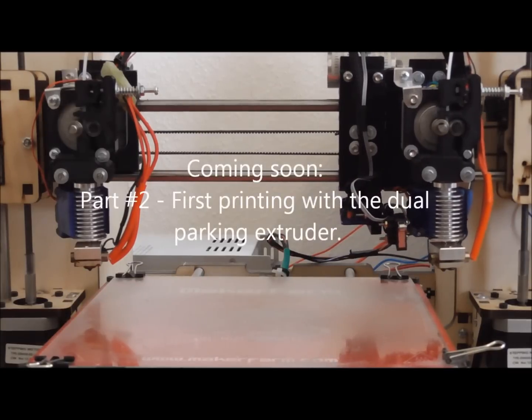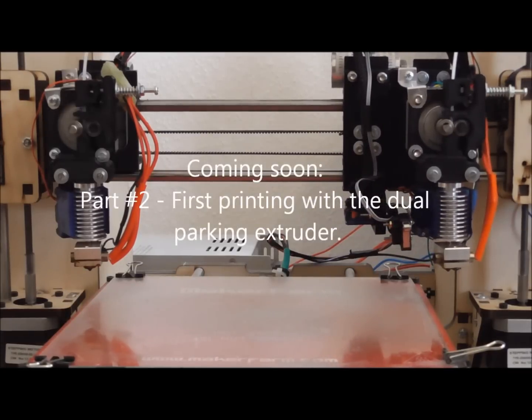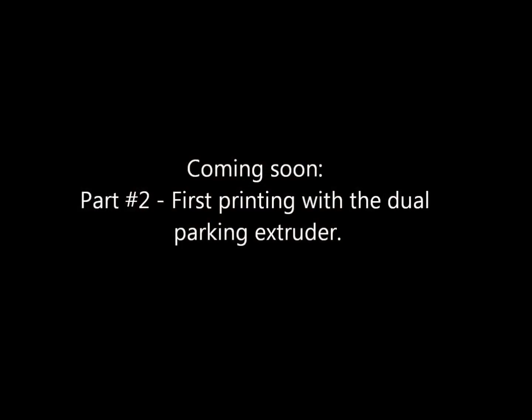Hope to show you some printing with the dual parking extruder in my second video which is coming soon. Thanks for watching the video. For more information you can follow me on Google Plus or just visit my homepage 3d-proto.de